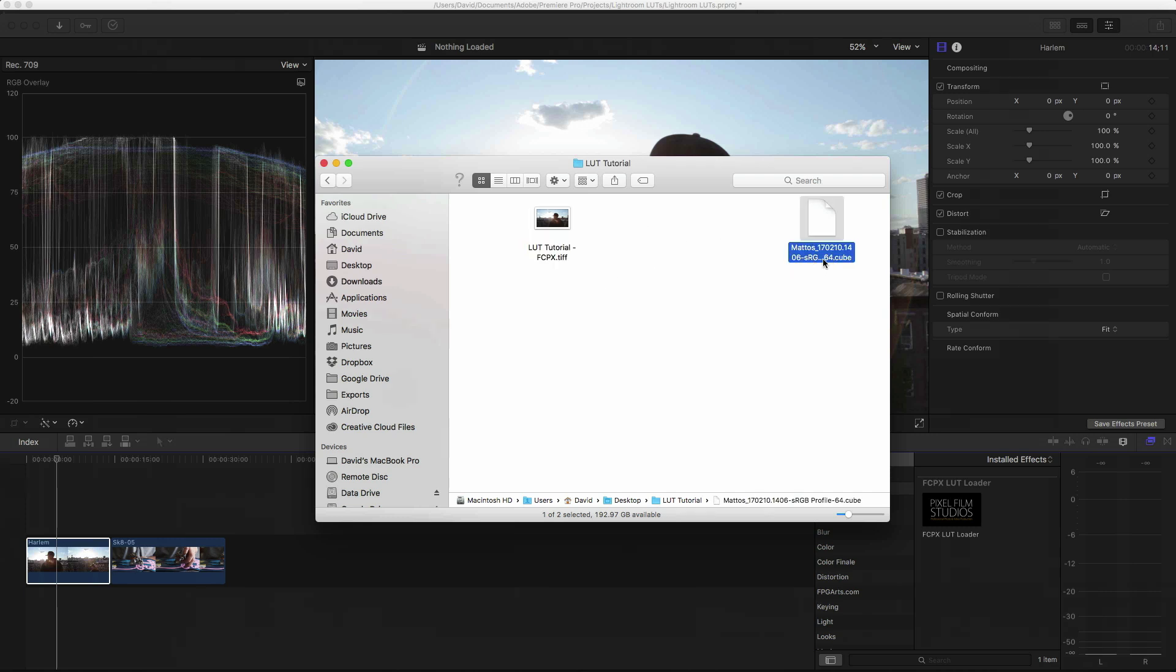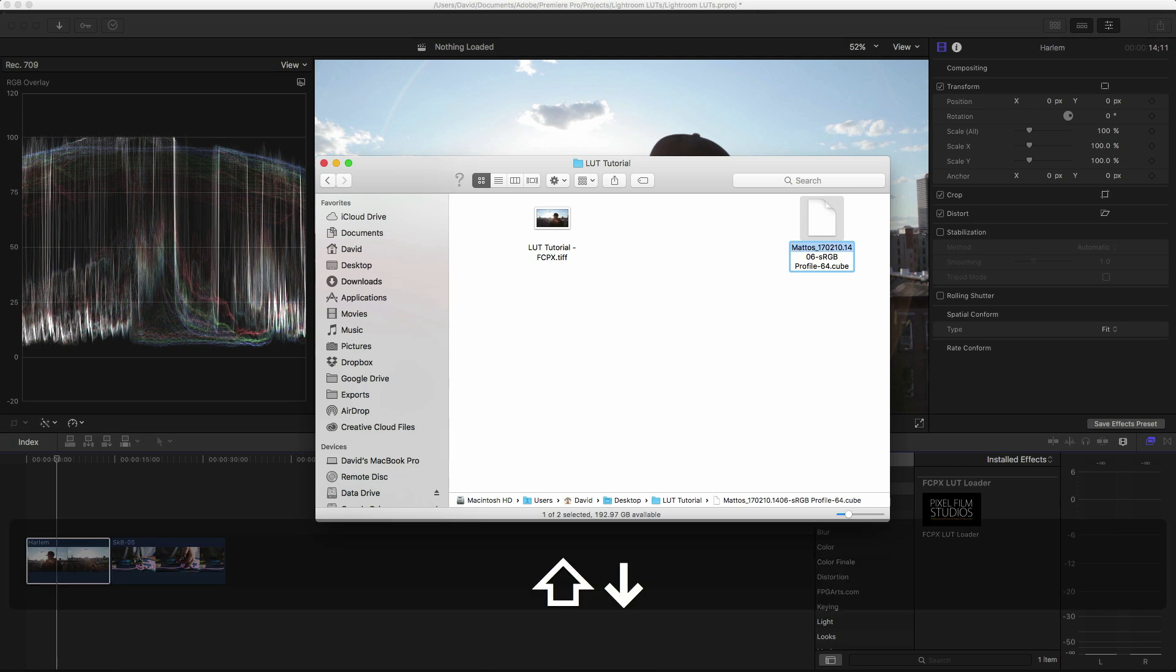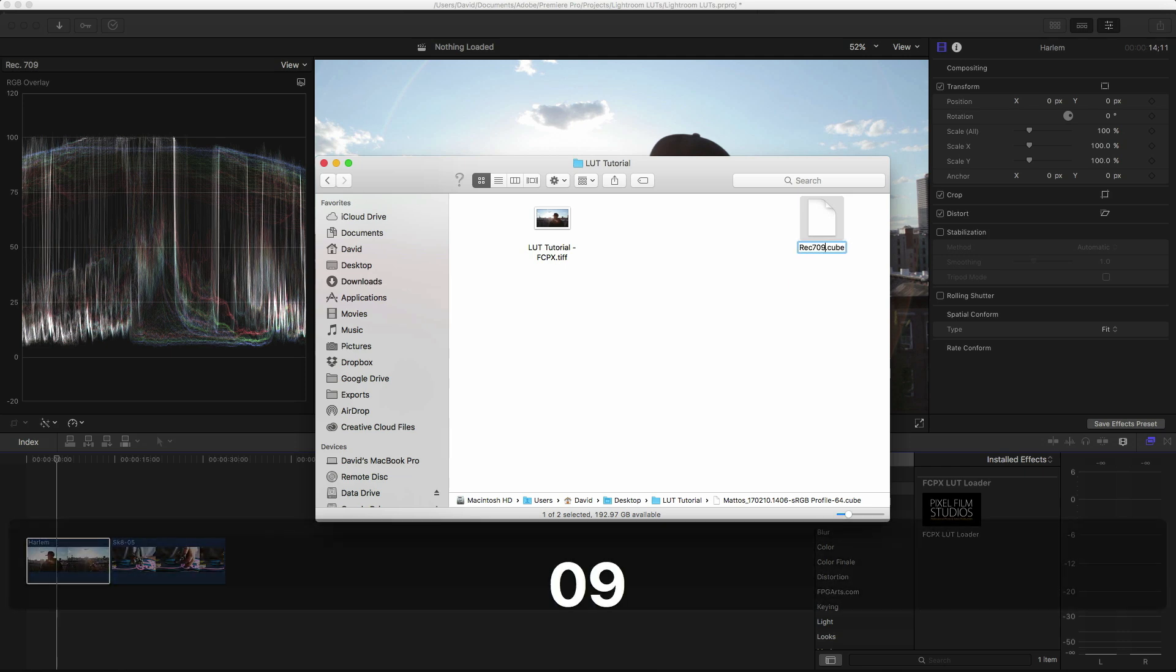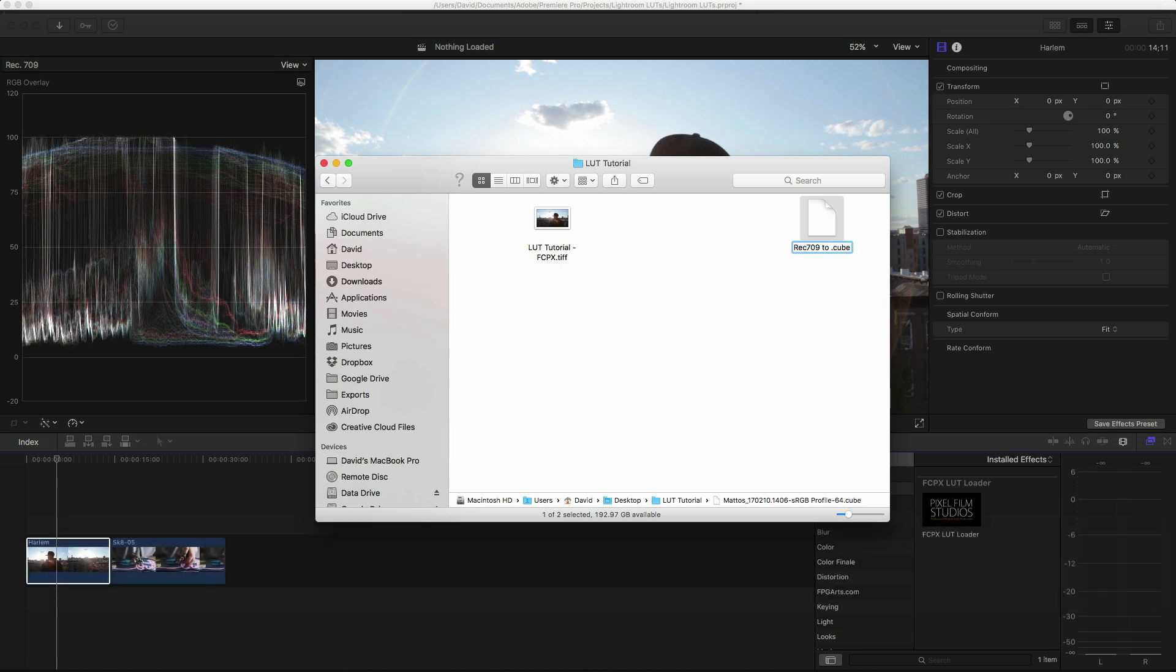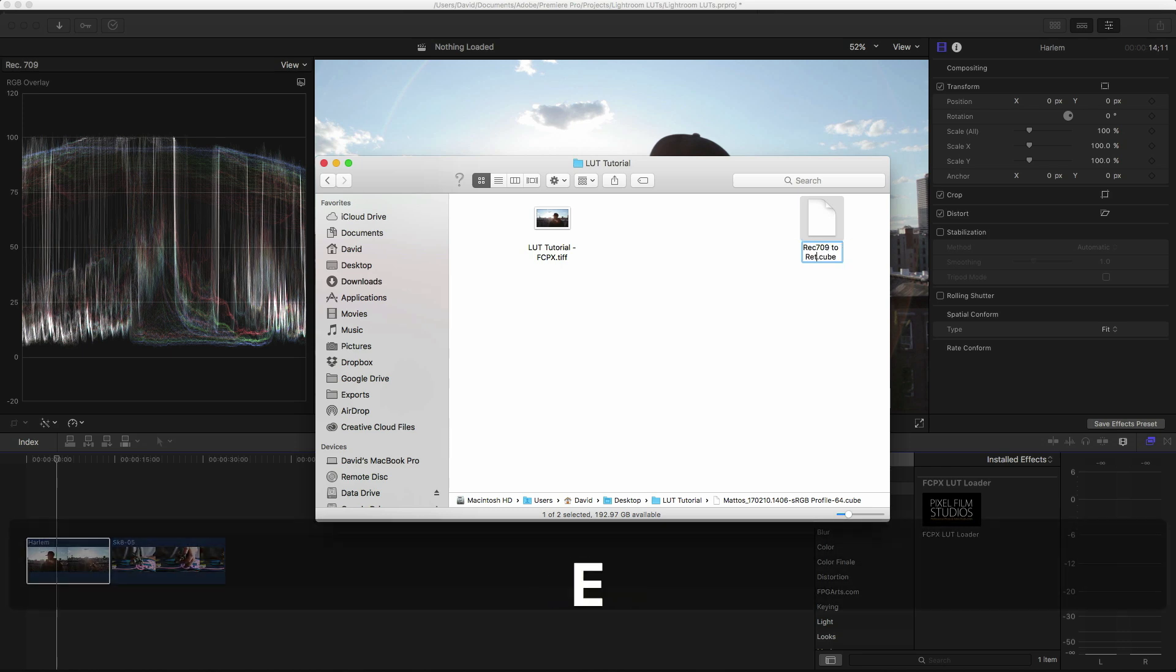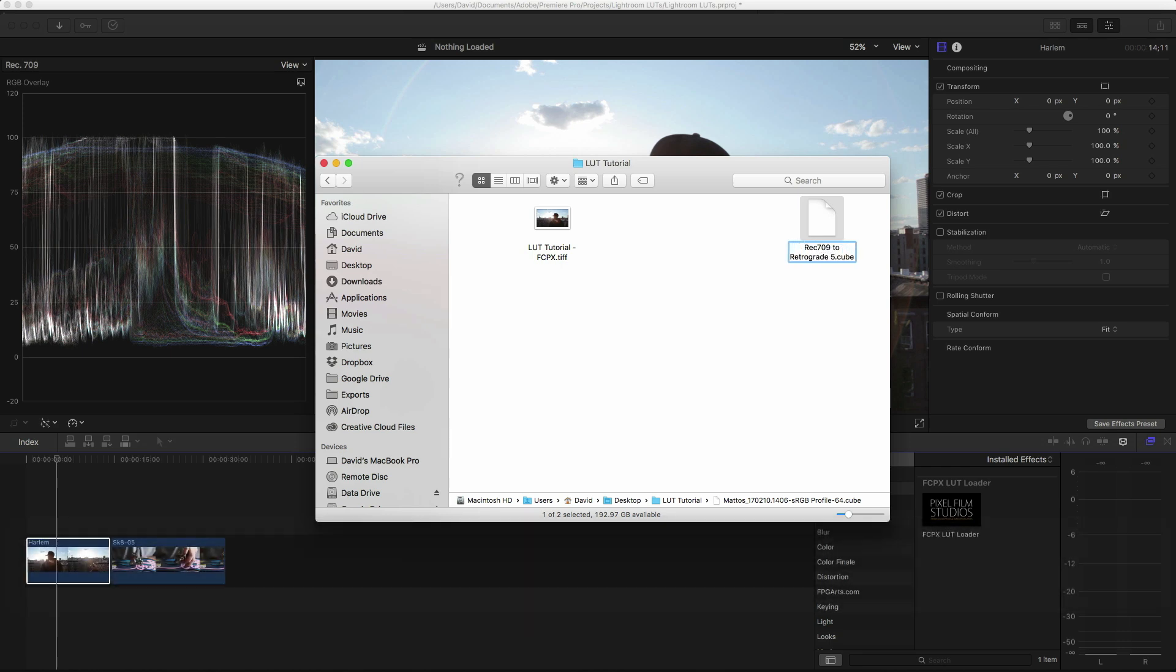I'm going to rename it to something that represents exactly what it does. So this will be rec 709 to Retrograde 5, Retrograde 5 being the preset name. So in my case, this is rec 709.